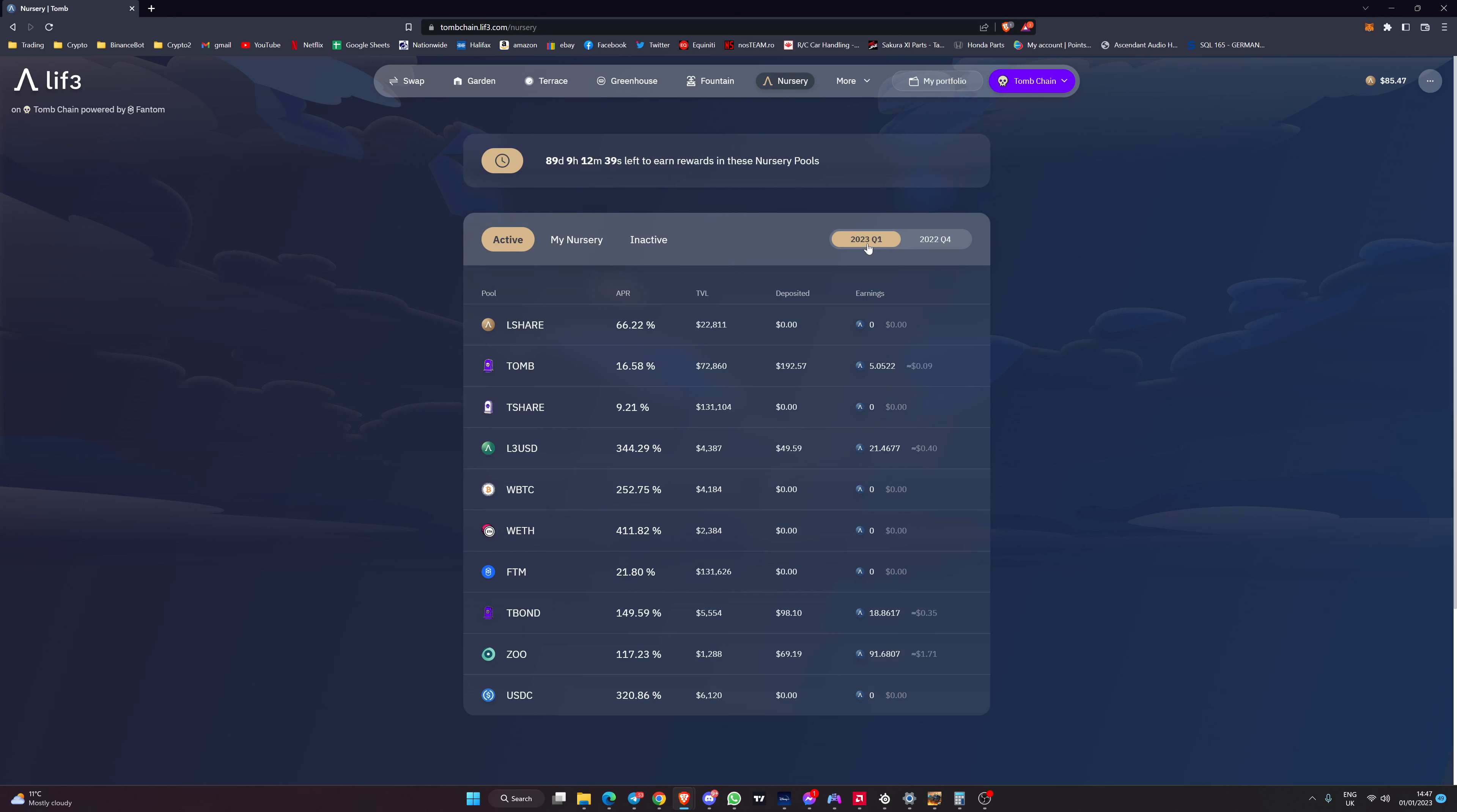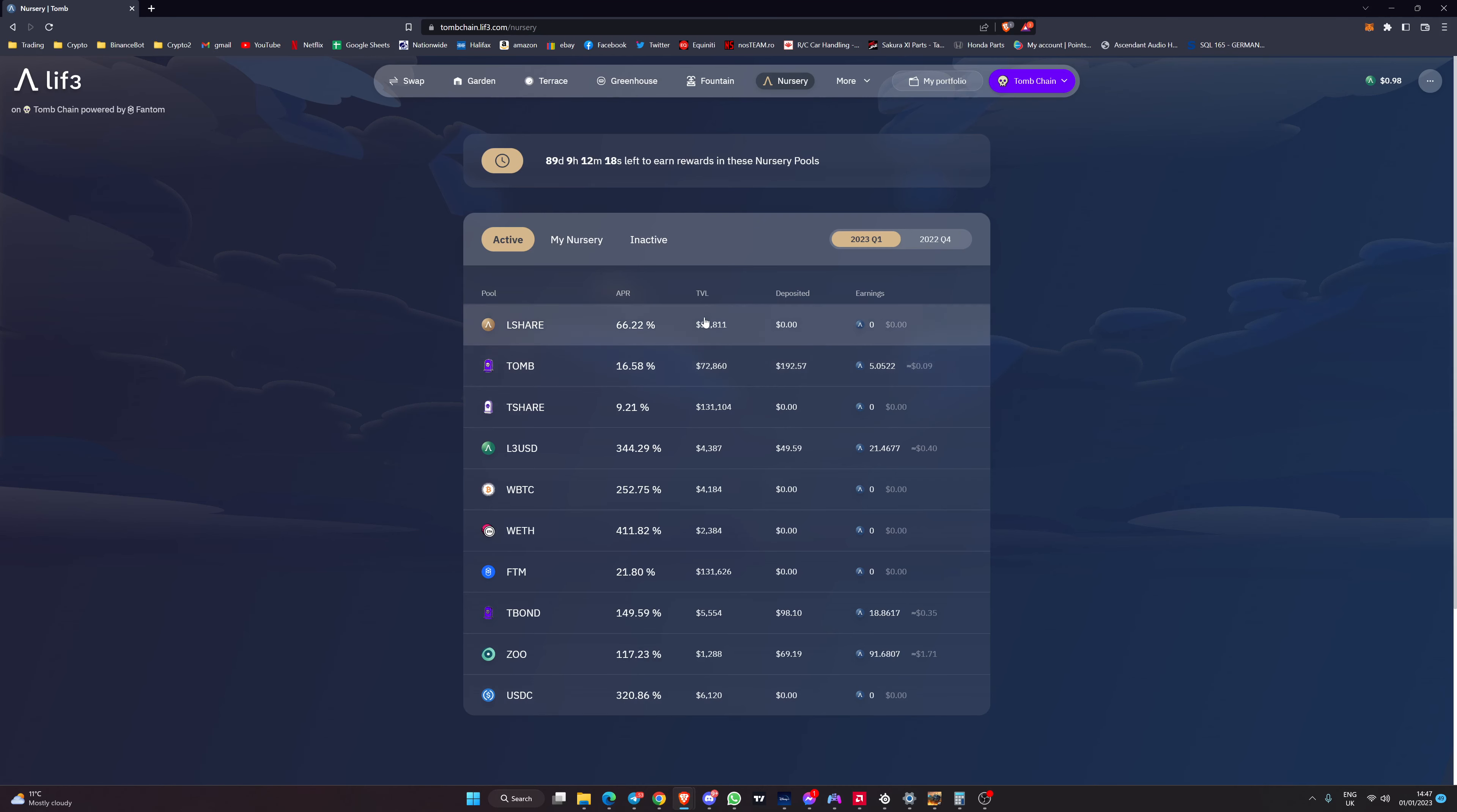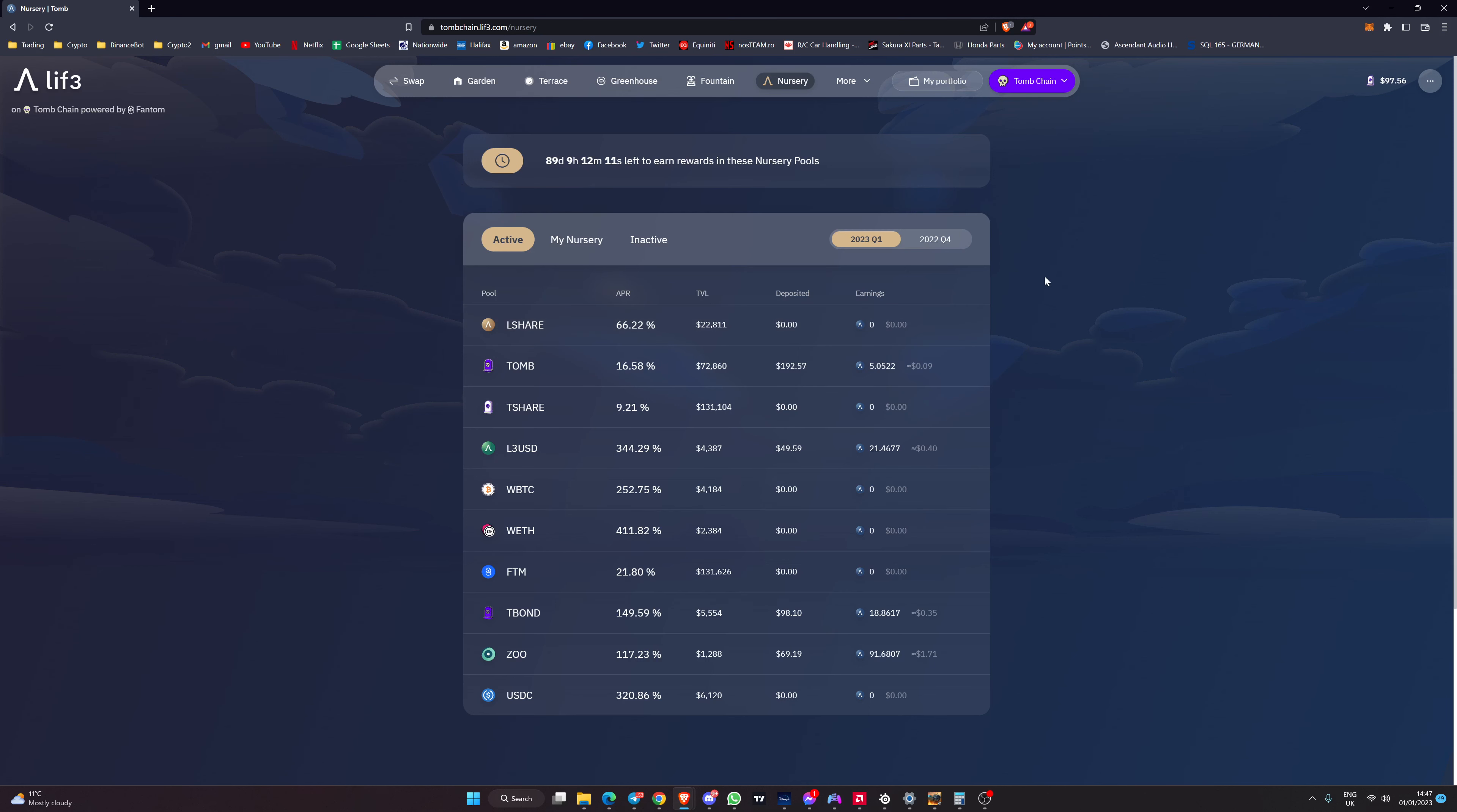Now we can look at the nursery for Tomb chain. You can see it's got 2023 Q1 selected. In here you can see all of the different APRs that are available. Note that they are higher than the Phantom chain ones because the TVL is currently lower purely because less people want to have to bridge their tokens across.